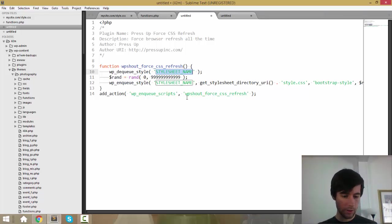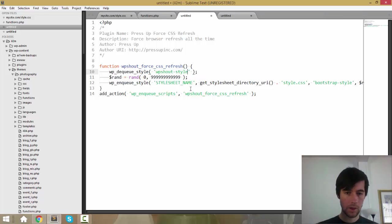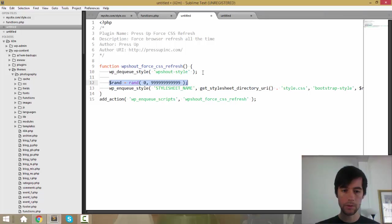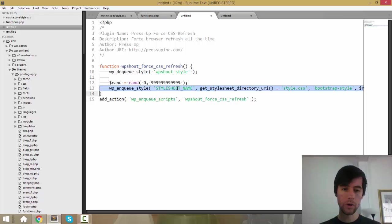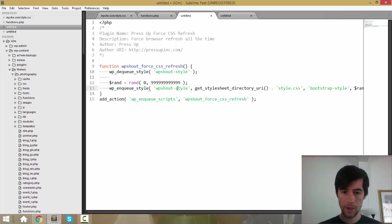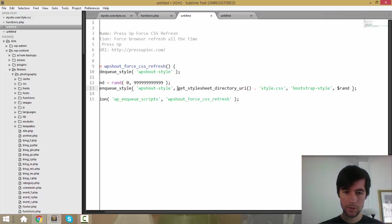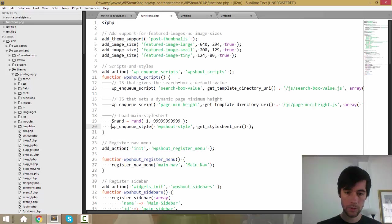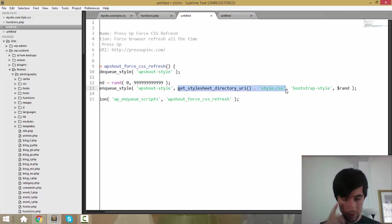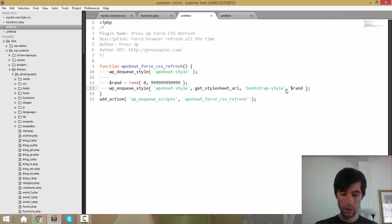So what I'm going to do is I'm going to dequeue that stylesheet. And then, so that means we don't want that stylesheet loaded anymore. Then we're going to define our random number. Again, a number from whatever, zero to 10 billion or whatever that is. And then we are going to re-enqueue the same stylesheet. Enqueue style, WPShout style. And this is where you find it. So the place we are actually able to find it is just get stylesheet URI in this case. But you would need to write this to match wherever the stylesheet that you're looking for is located. It might be located in a plugin. It might be located anywhere.